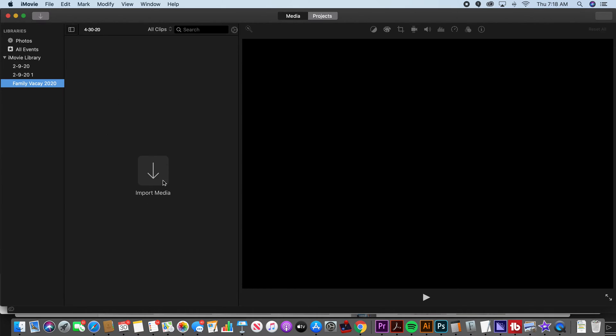And I'm not going to show you in this video how to import. I will show you that in the next video if you want to learn that. You can go to the next video in the iMovie tutorial playlist on Teach Mom How.